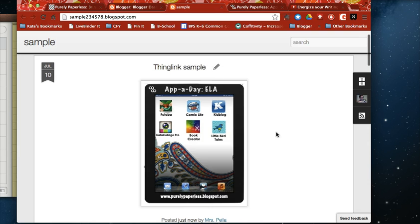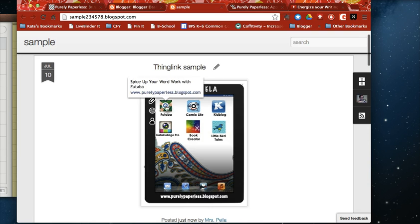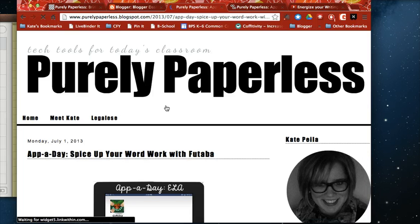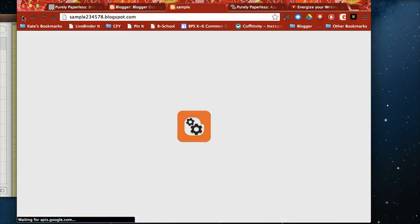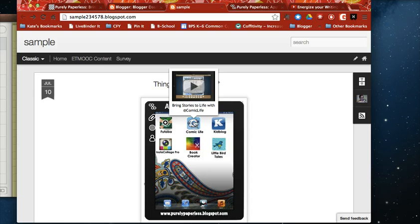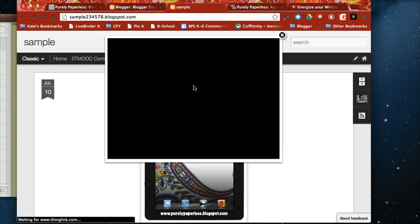Now you can see it's all ready to roll here. You can click and it's going to take you to my blog post on Futaba or let's go back and take a look at the YouTube video.